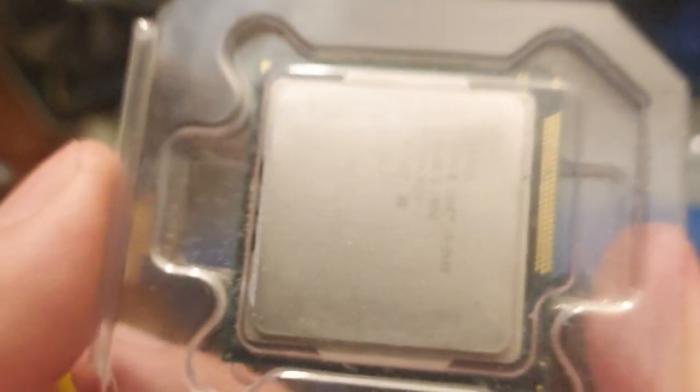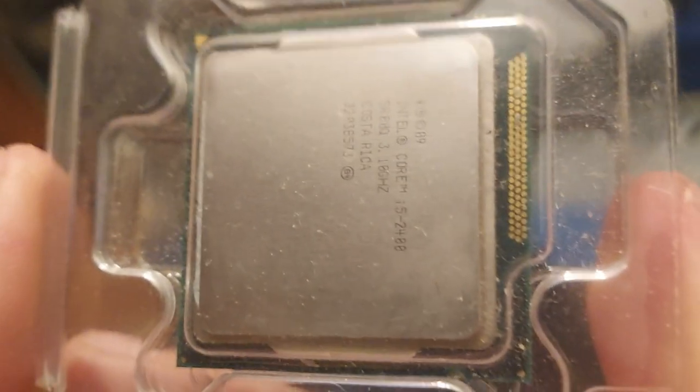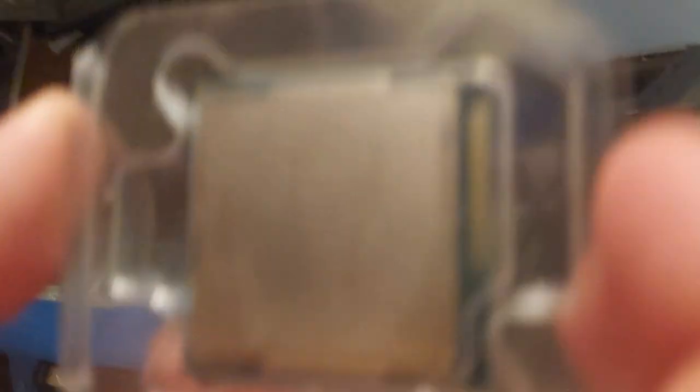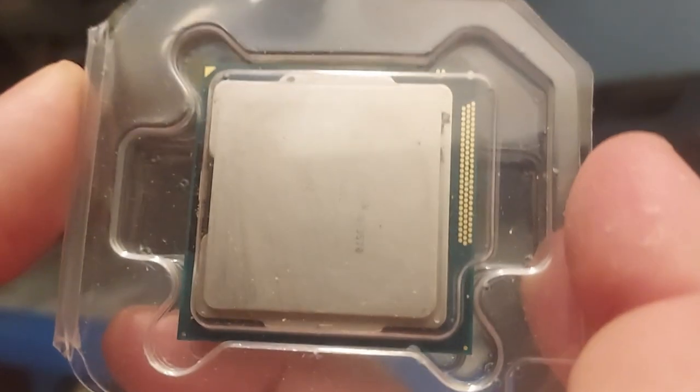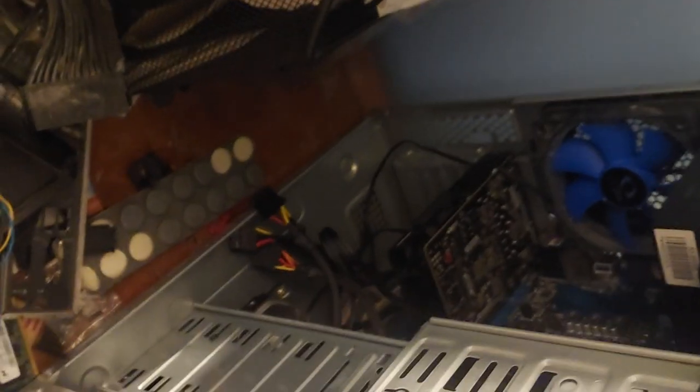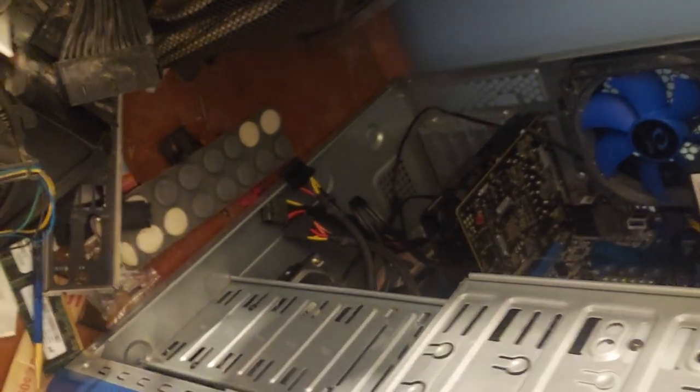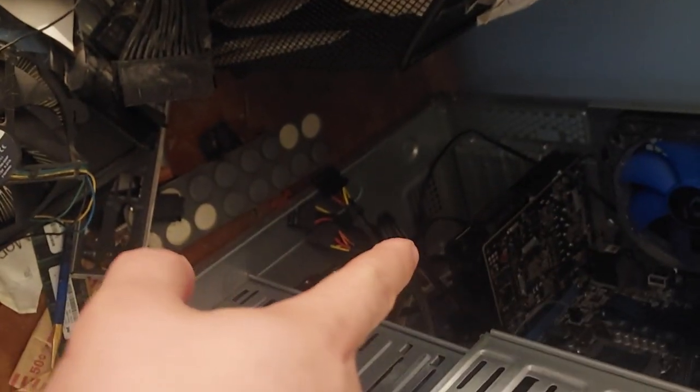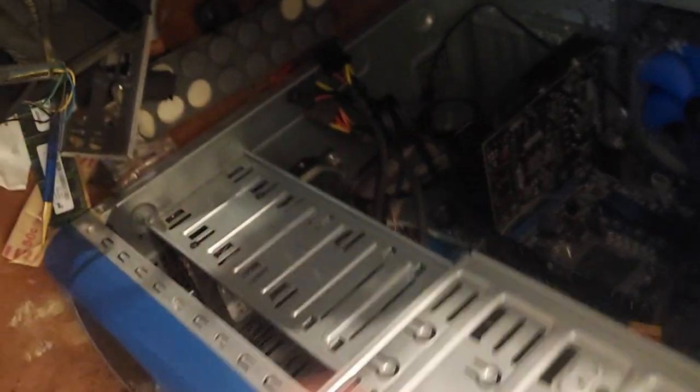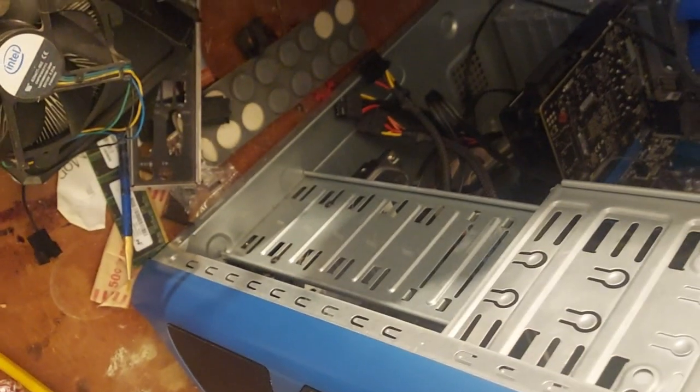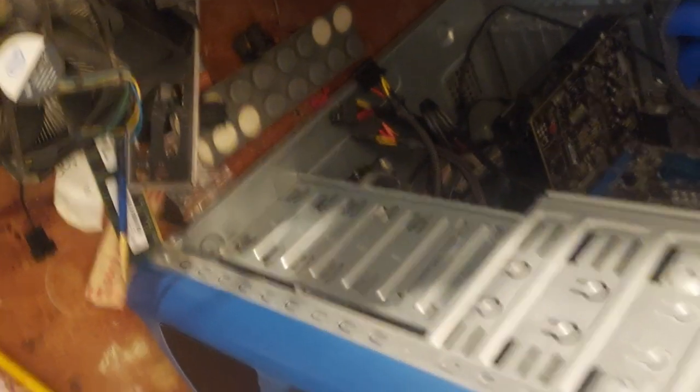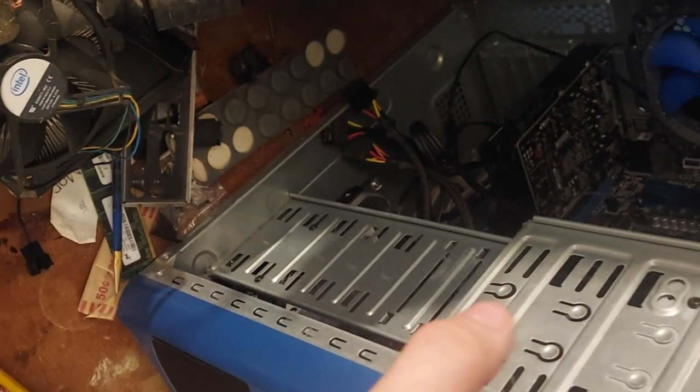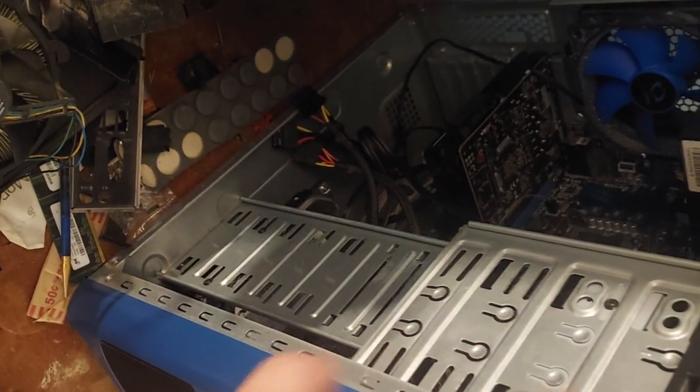I also have this i5-2400, which is a downgrade from the i5-3570 that came with this, but I think if I put the 1050 Ti in there with the 16GB of RAM, it really won't make much difference. I could probably get what I paid for this back, $70.